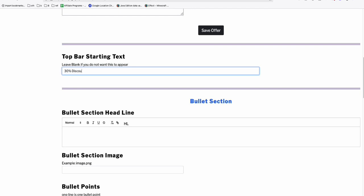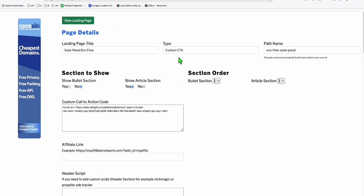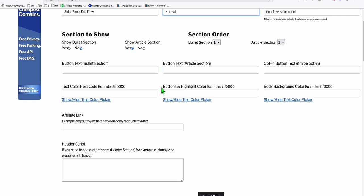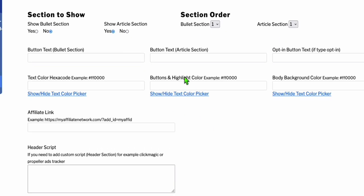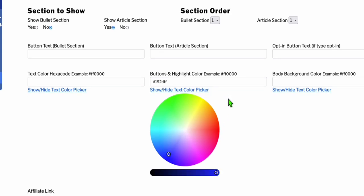Add '30% discount' in the top bar, then 'solar panel'. This is the theme color of our landing page. When you select CTA, the theme color will be hidden, so temporarily go to 'normal'. This is the highlight color — this is where the theme color needs to change. Let's choose blue, for example. This is just an example.